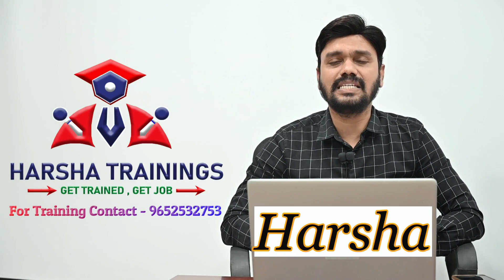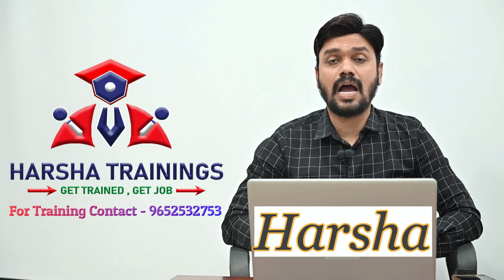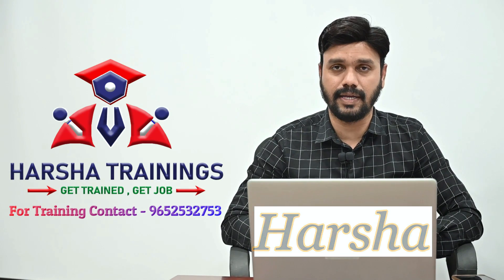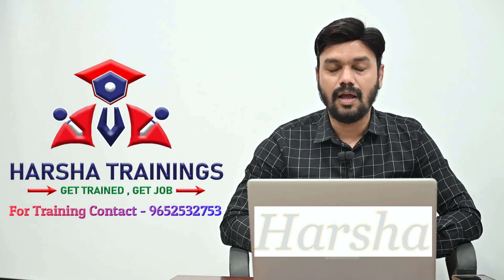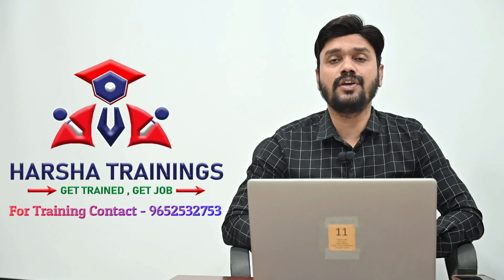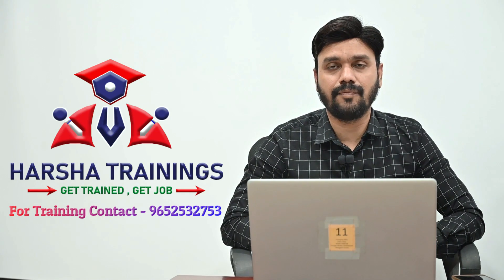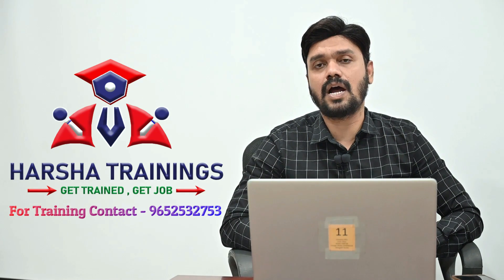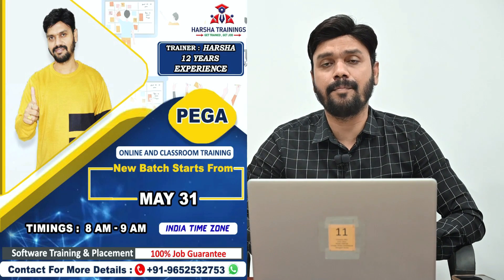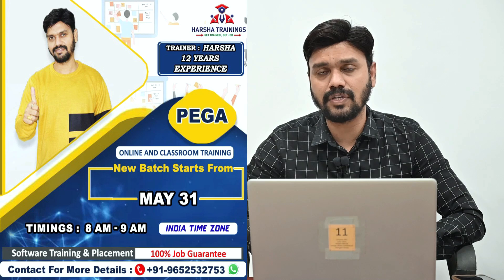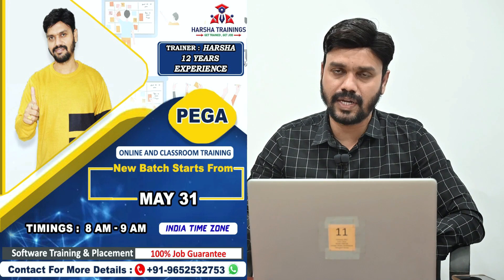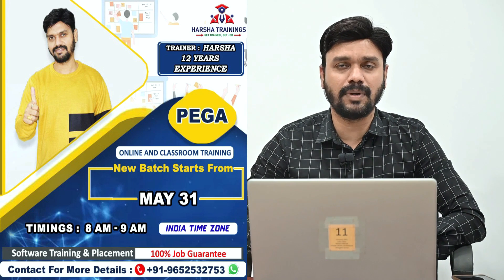Hi everyone, myself Harsha. I am a Pega trainer at Harsha Trainings. If you are looking for Pega training, we are starting a new batch from May 31st, 2022, this month only.